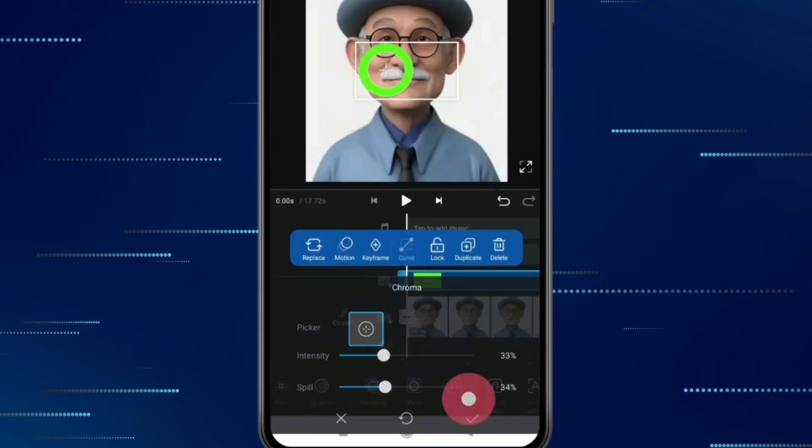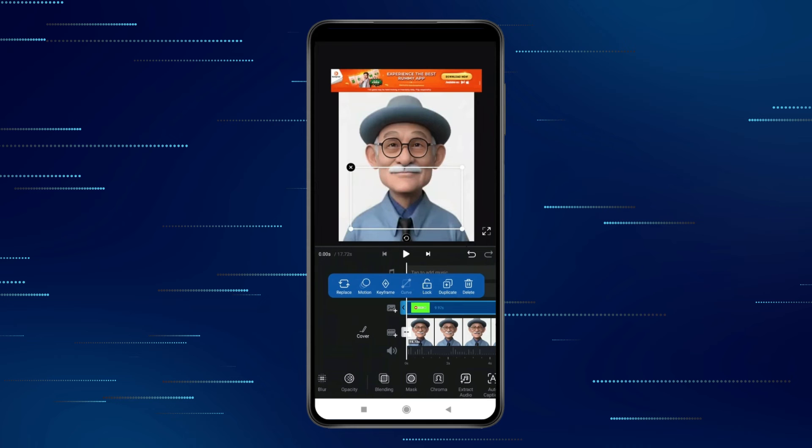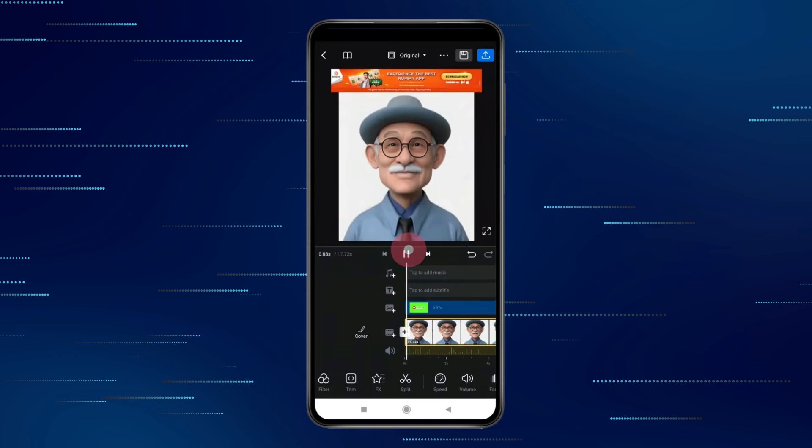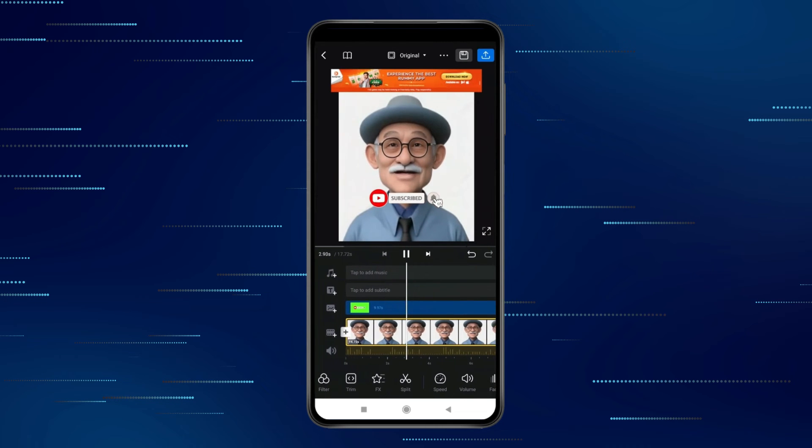After adjusting, click on this checkmark icon. Now when you click on this play icon, you can see the green screen is removed.